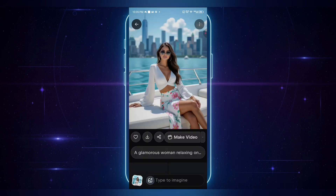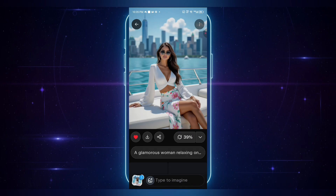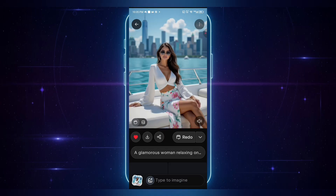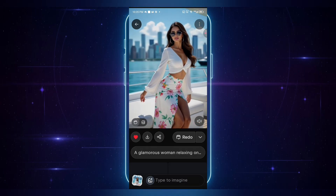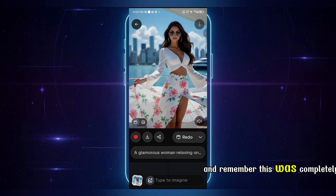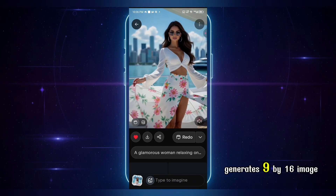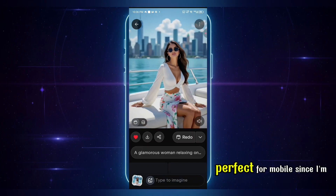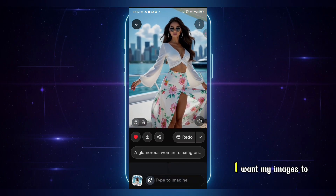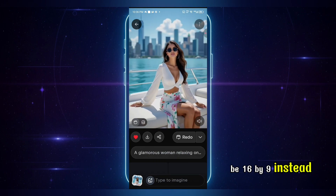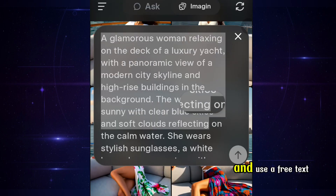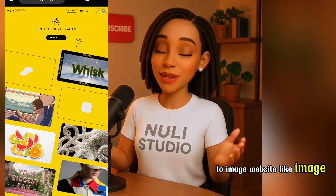Let's animate this one and see what it looks like. I'll click make video. It's generating — and boom, our video is ready. Let's preview it. And remember, this was completely automatic, no manual prompts needed. Now note that Grok only generates 9 by 16 image sizes, perfect for mobile. Since I'm creating this for YouTube, I want my images to be 16 by 9 instead. So I'll copy my prompt and use a free text-to-image website like ImageFX, Leonardo AI, or Meta AI to generate my 16:9 images.